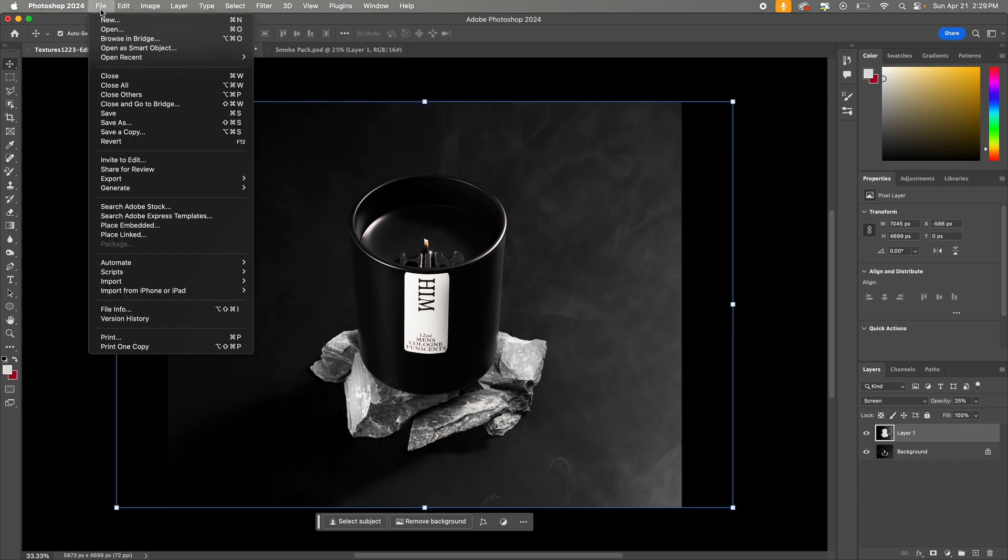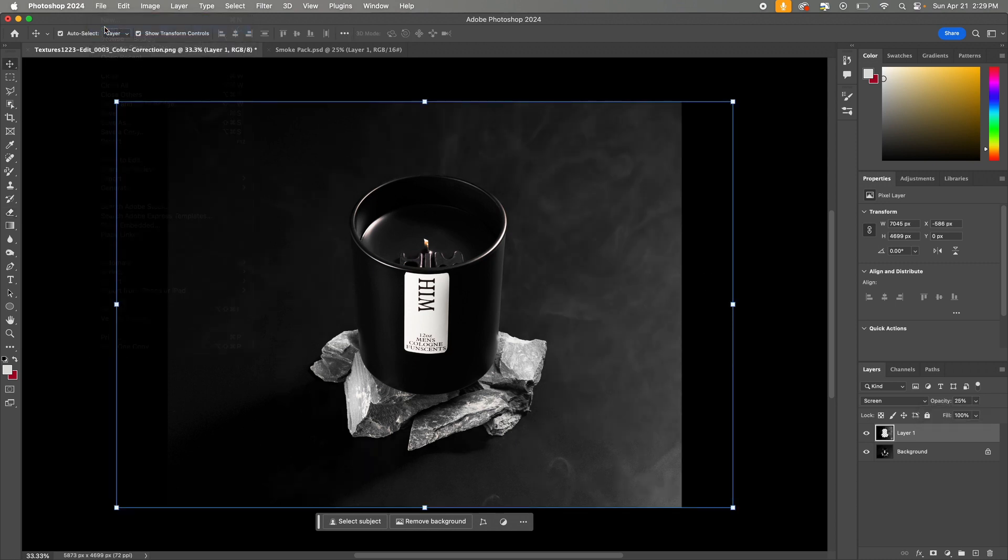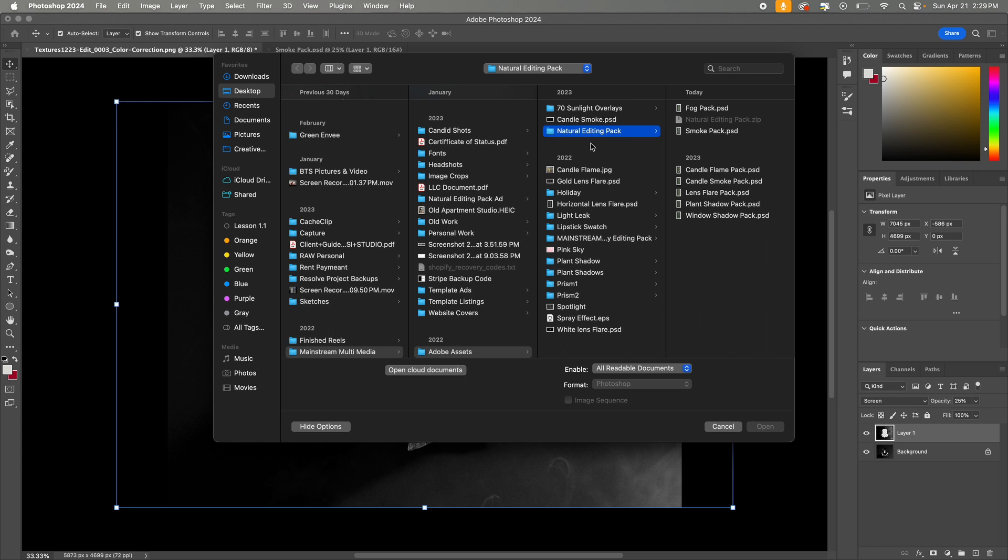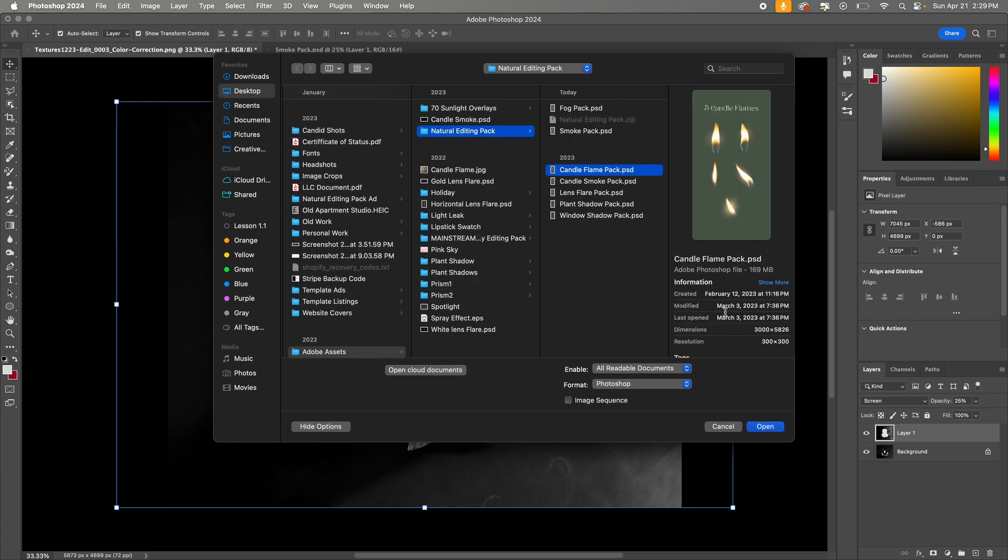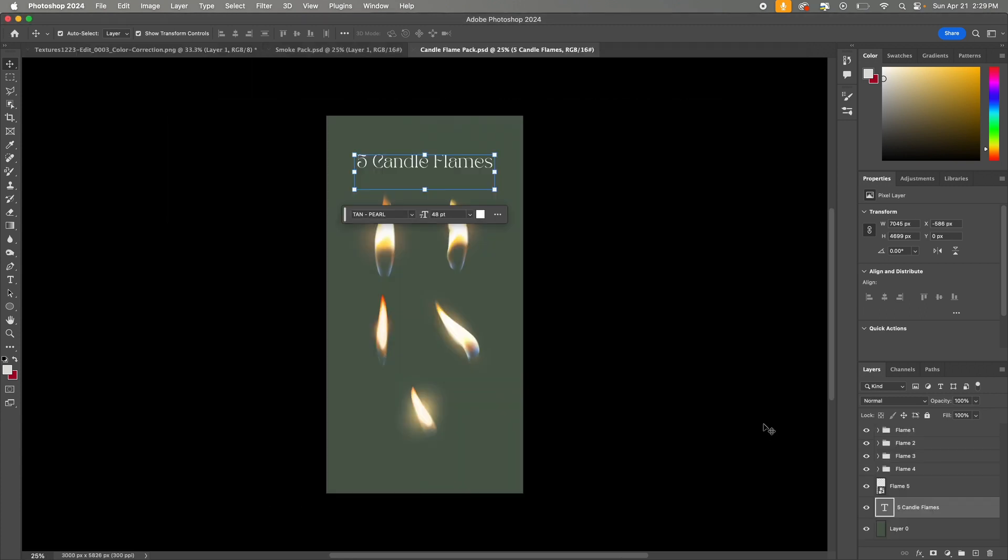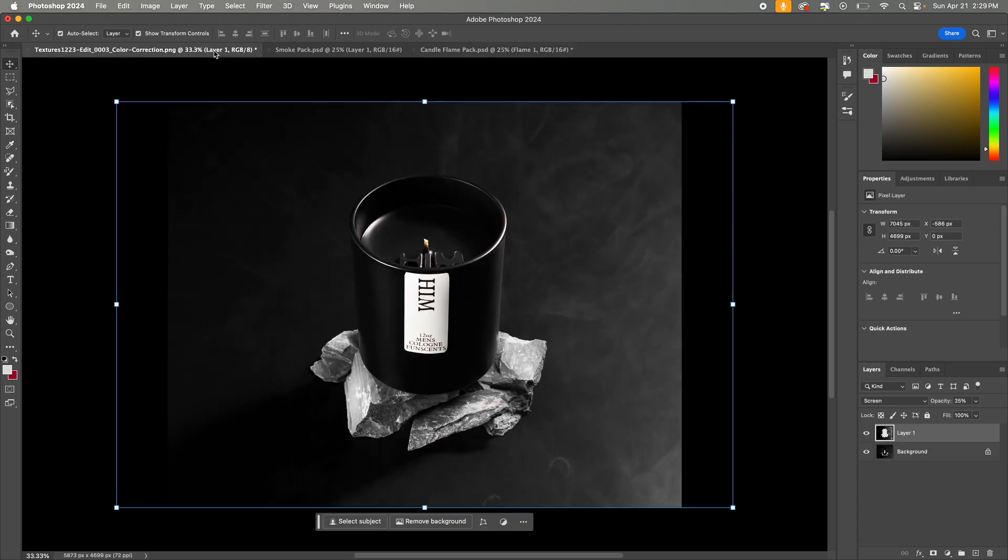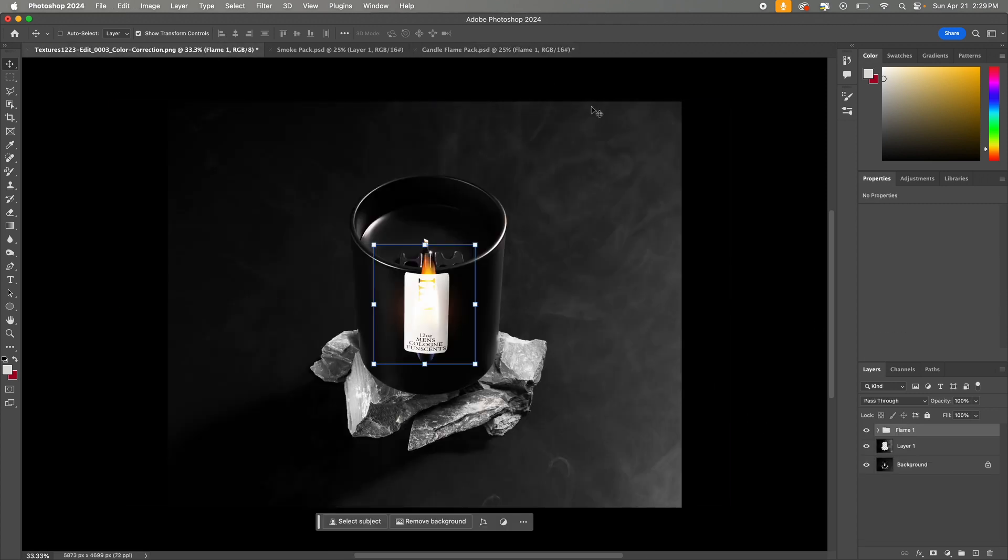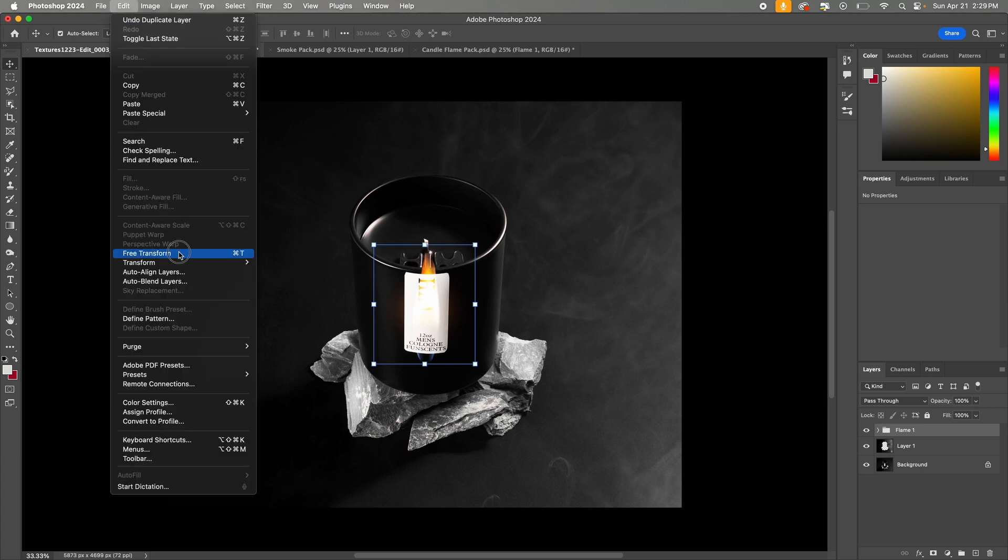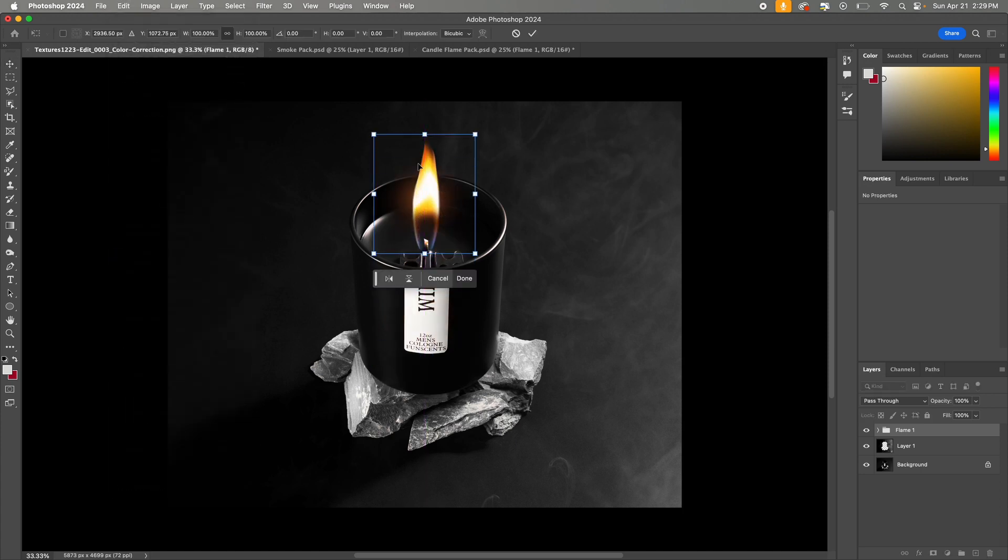The best part about these assets is that you can add more than one to your image to really make it pop. So we're going to open the candle flame and repeat the same process to illuminate our candle. So Ctrl-C to copy, Ctrl-V to paste, and then use free transform to resize it.